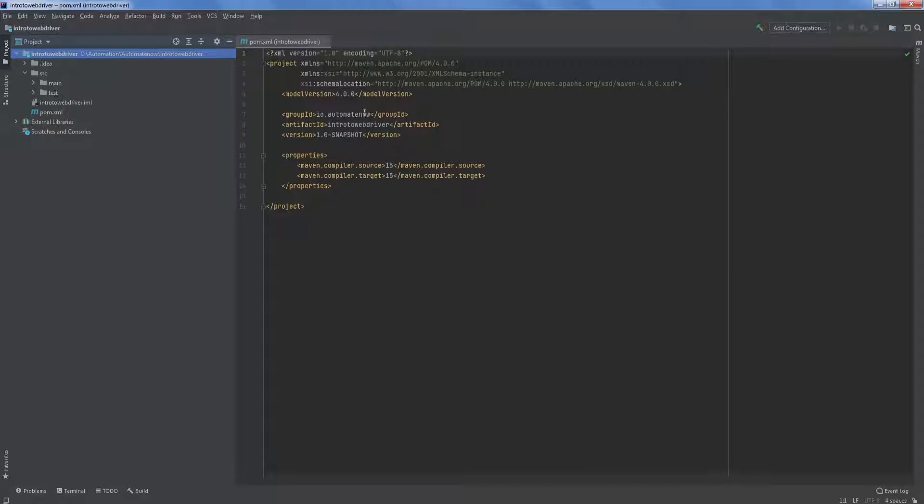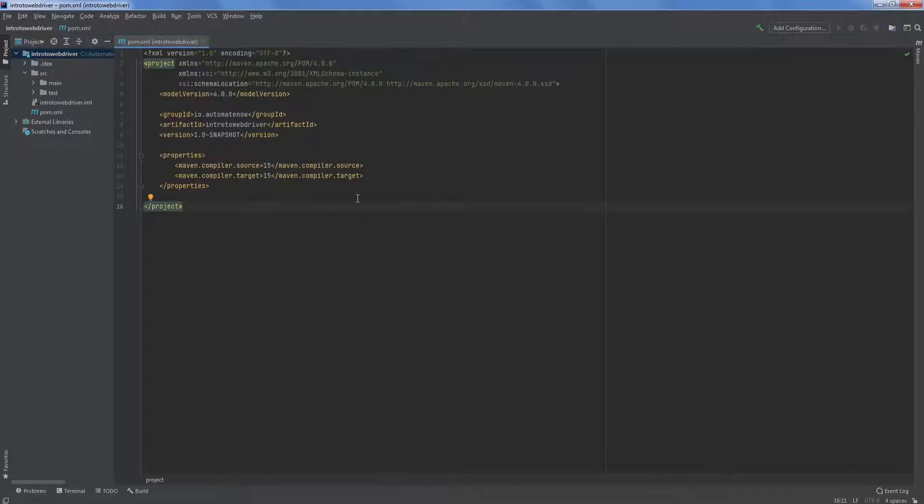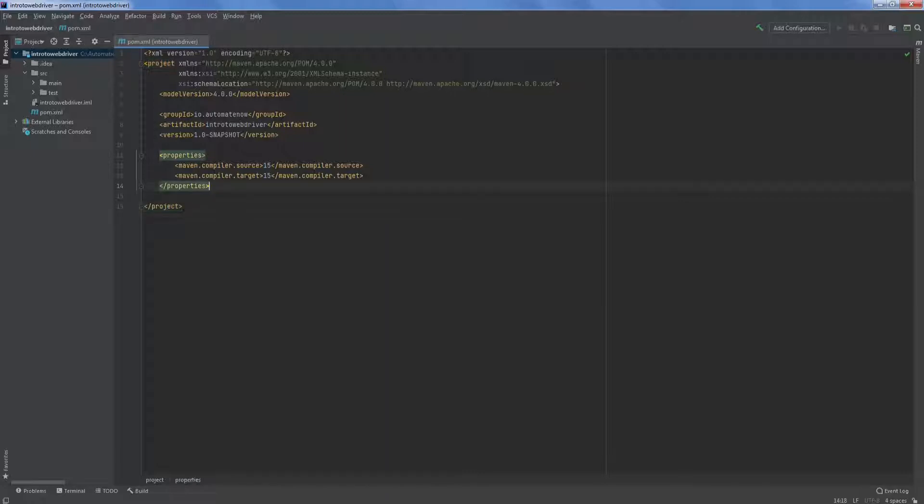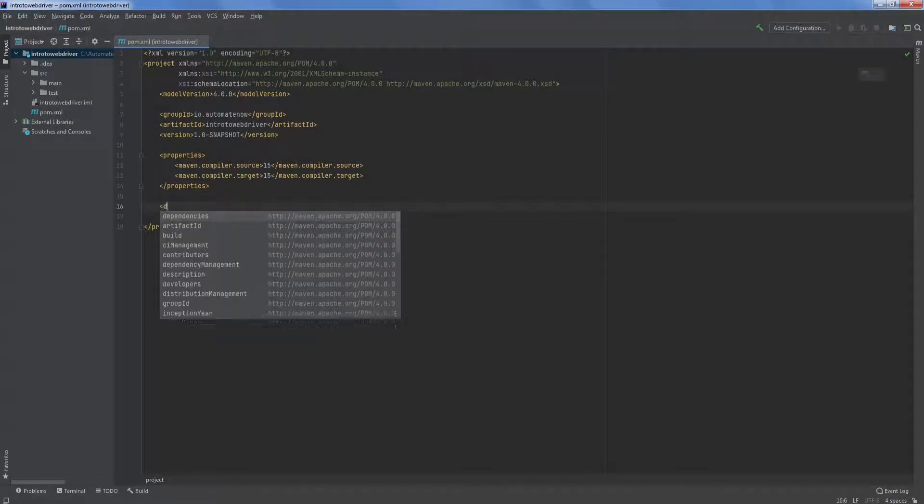Let's go ahead and work with this pom.xml file. As you may recall from previous videos, the pom.xml file will contain any Maven dependencies. So let's go ahead and add our dependencies. We'll start by saying dependencies.